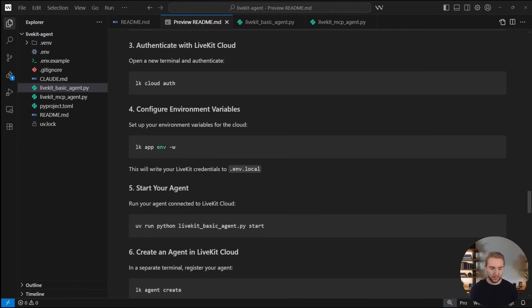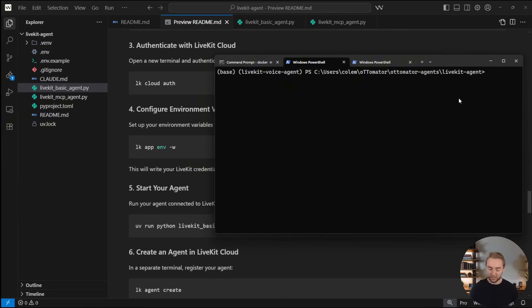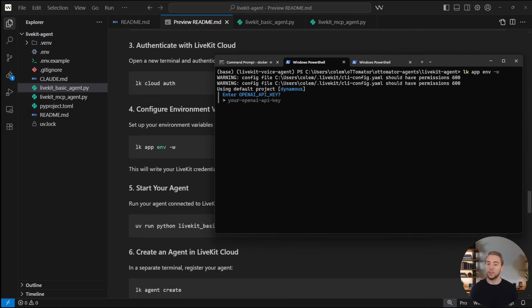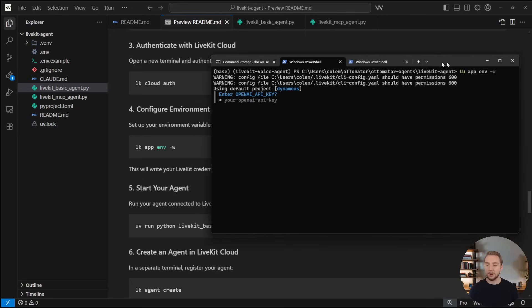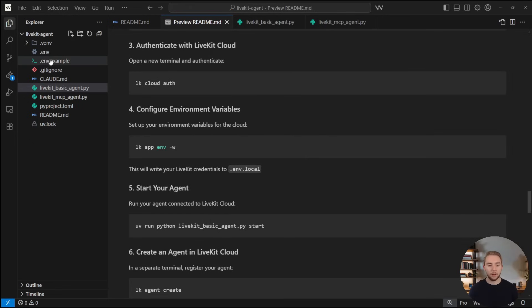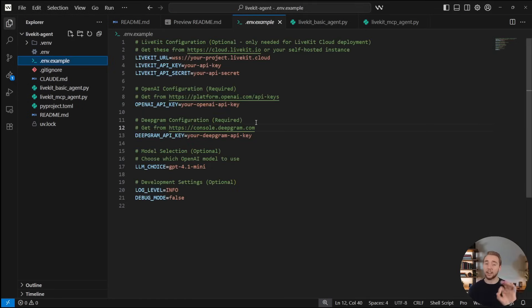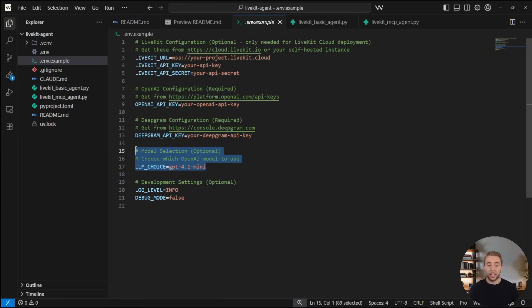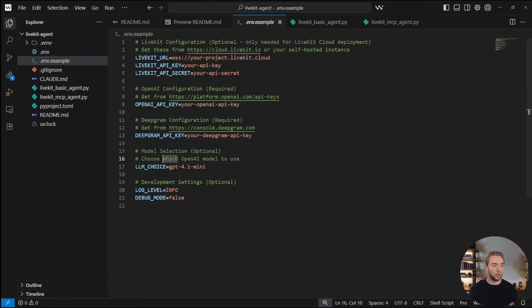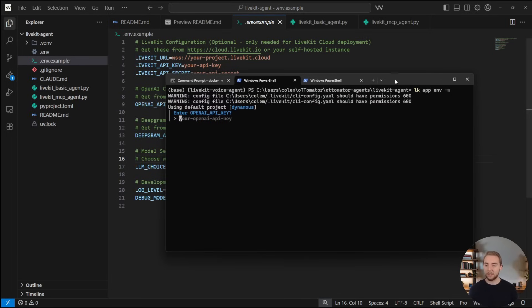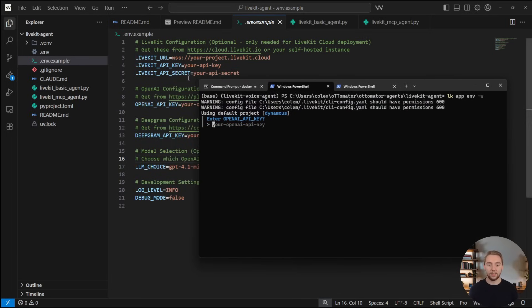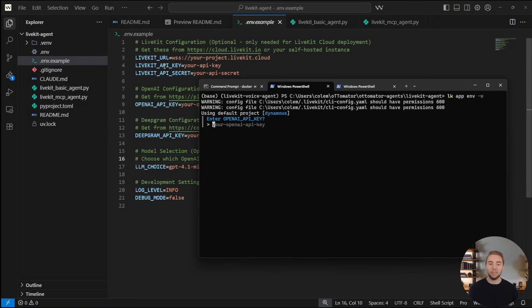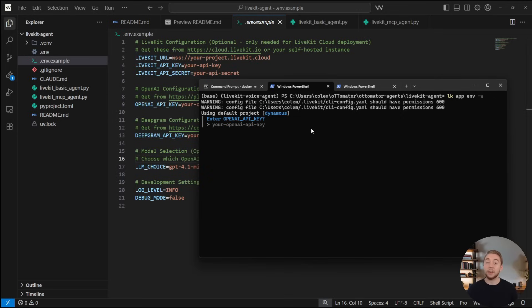Now the next thing that you need to do is set up your environments. And this is where I'll actually go and show you running these commands alongside. So I'll go in here, minimize this a little bit. And I will do LK app ENV -W. What this is going to do is we just enter in all of the different environment variables that I have in the .env.example for you. So we specify our OpenAI API key, we specify our Deepgram API key, and then the large language model that we want to use for that part of our voice pipeline, and then just a couple of development settings. And so the LiveKit command will actually recognize the values we have in the .env.example, and it'll set all of those with us. And then these three at the top, for our LiveKit authentication, it actually does that automatically under the hood, because we already did our authentication.